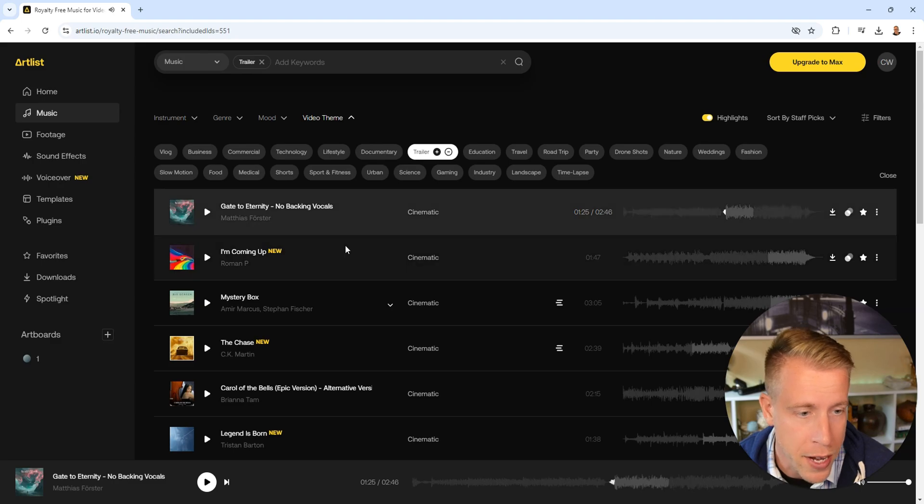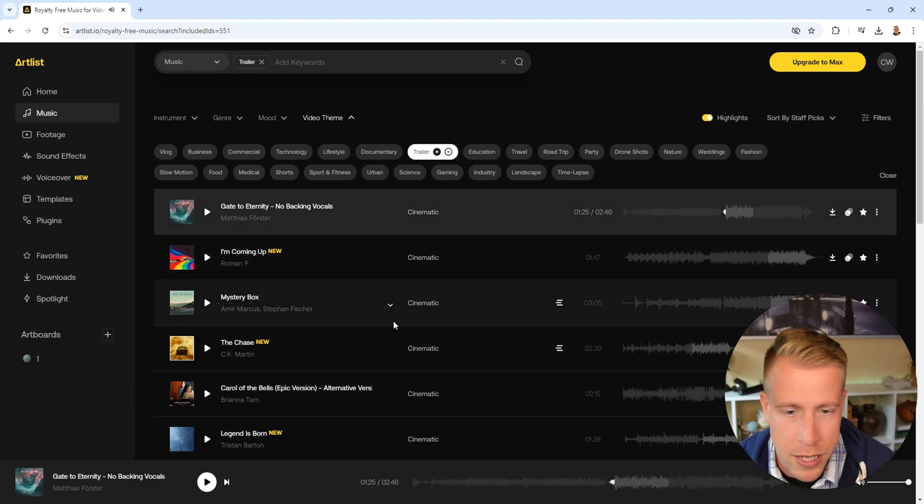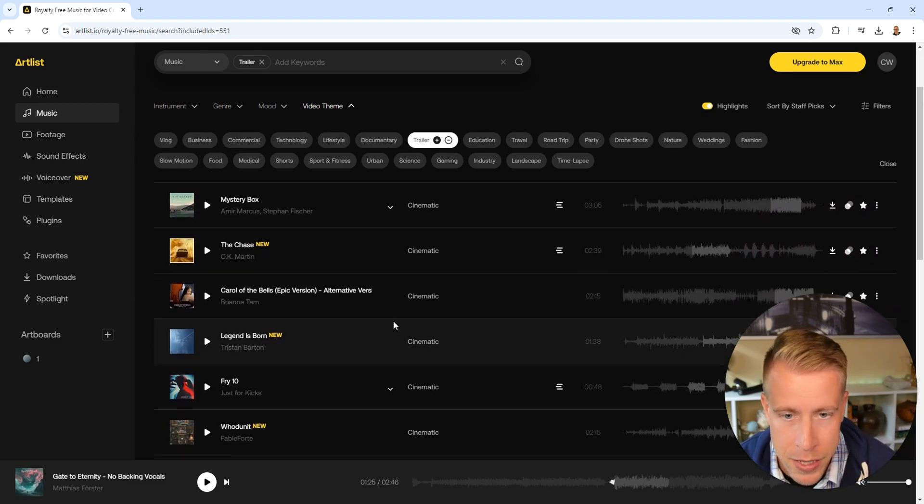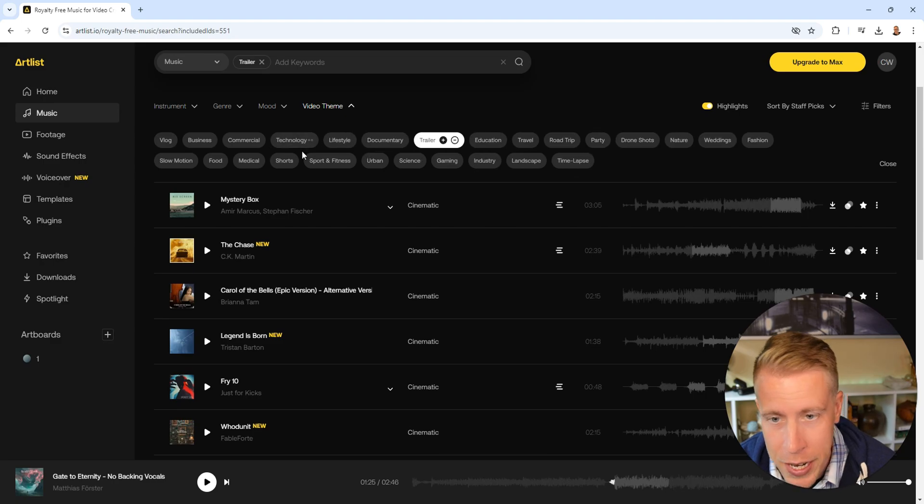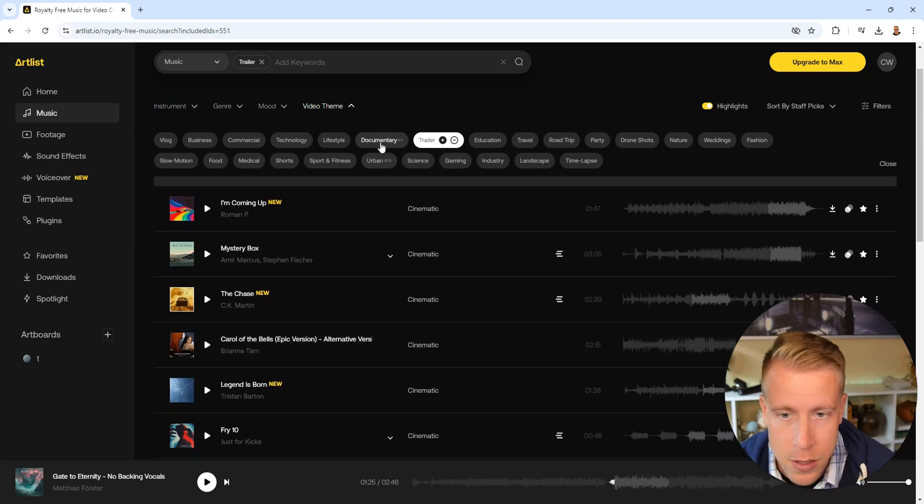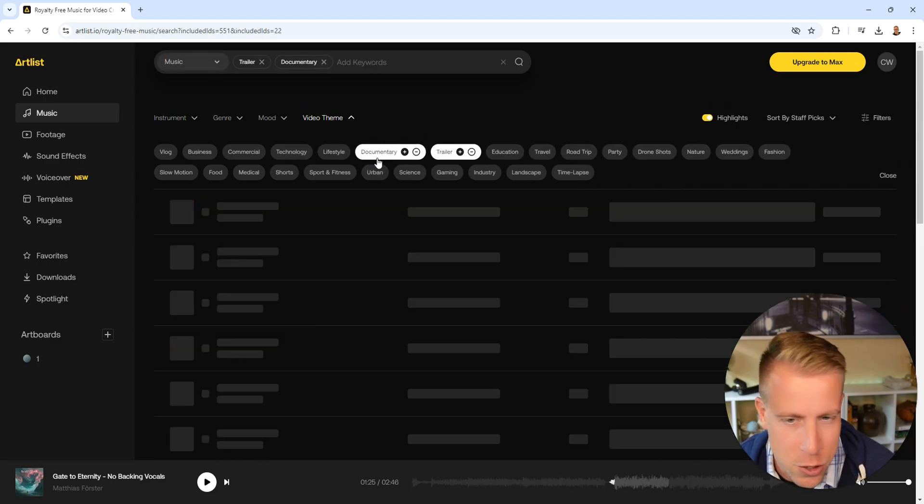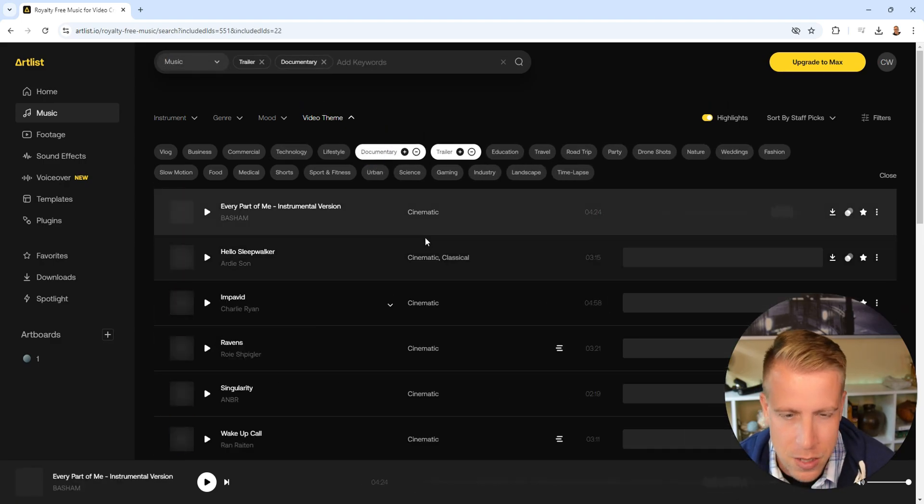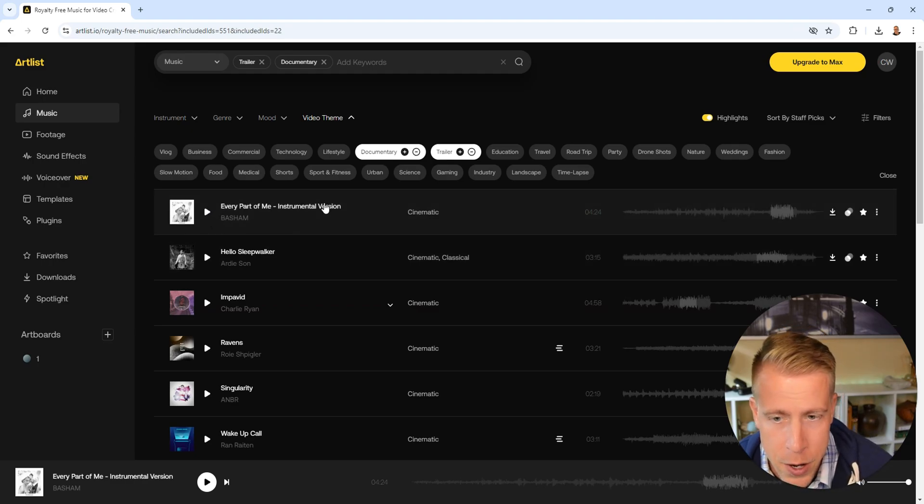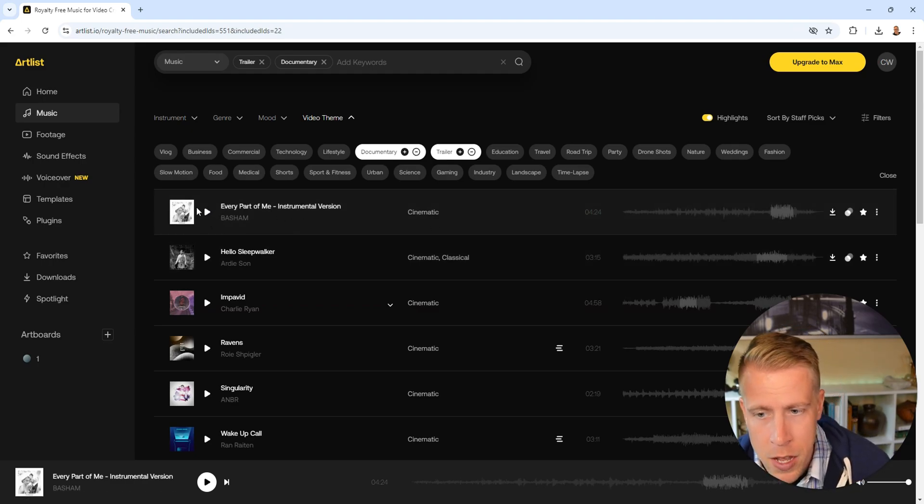That sounds pretty cool. I'm looking kind of for like a theatrical song. This is all cinematic. You can change the video theme here at the top. Let's go with the documentary feel. I feel like sometimes those have really good songs. I'm going to go with this one right here. I picked this one.